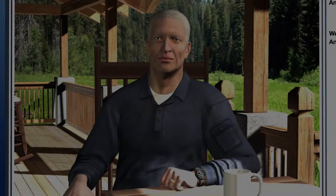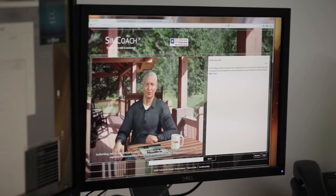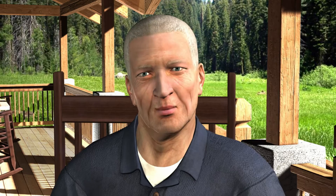Meet Bill Ford. He lives online as a virtual human health care guide. Bill's available 24-7 to provide advice and support. He can direct you to relevant online content and help connect you with live care providers whenever you need them. The name's William Ford, but you can call me Bill. Welcome to SimCoach.